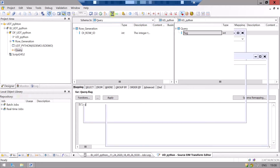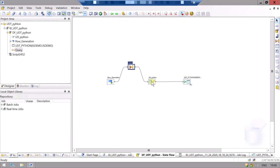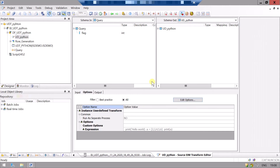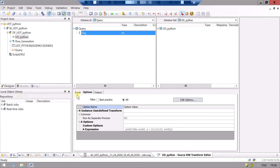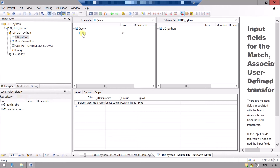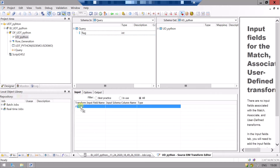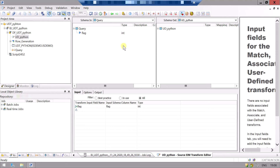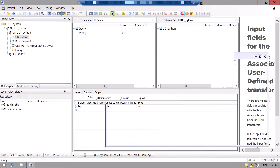Now one step back. Go to the user-defined transform. Now we can see our input variable 'flag'. We will first go to the input tab and drag and drop this. Now we can access this variable in our user-defined transform.